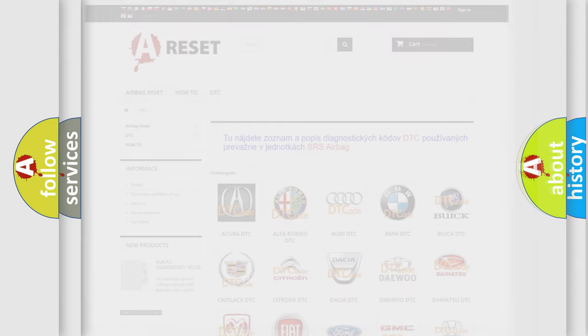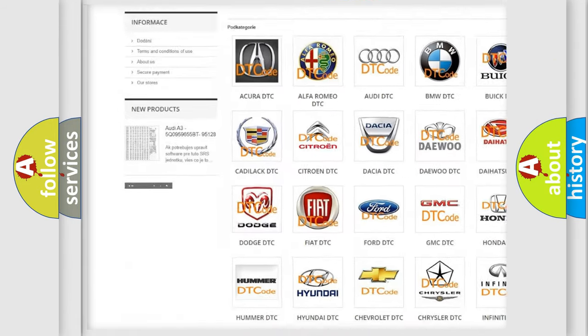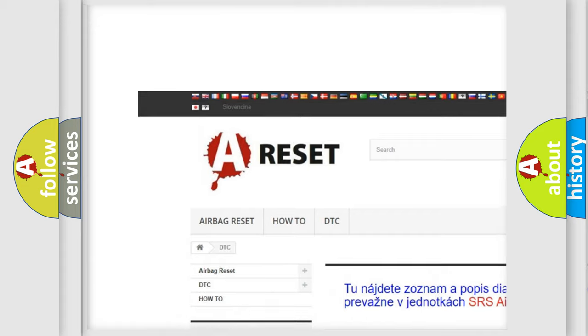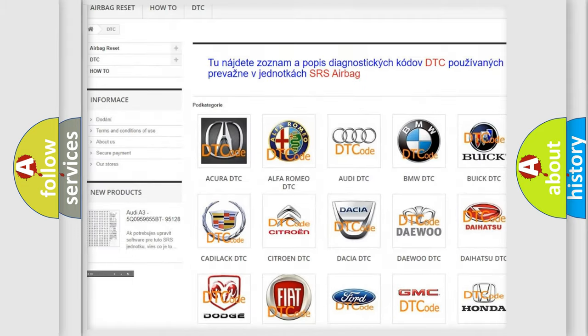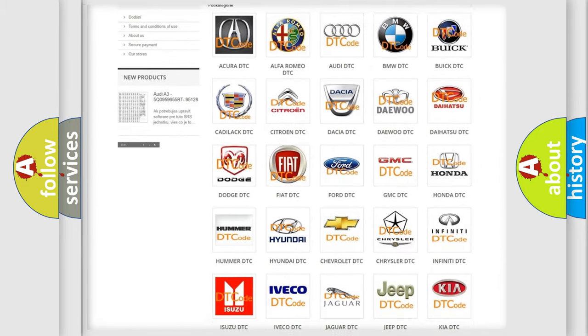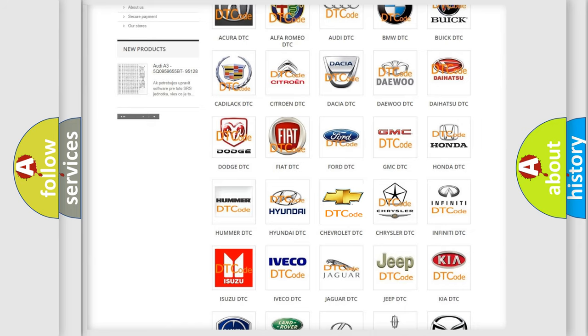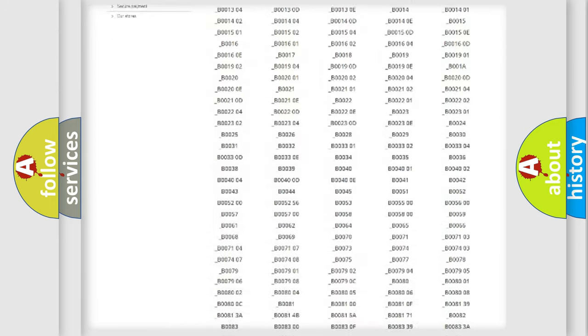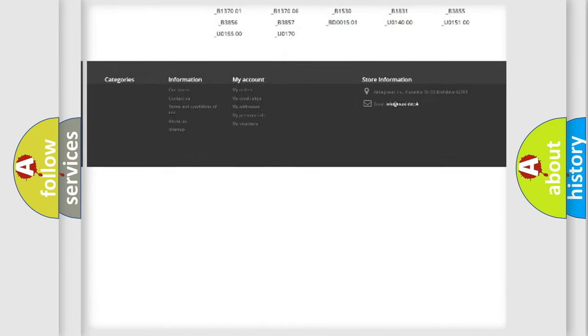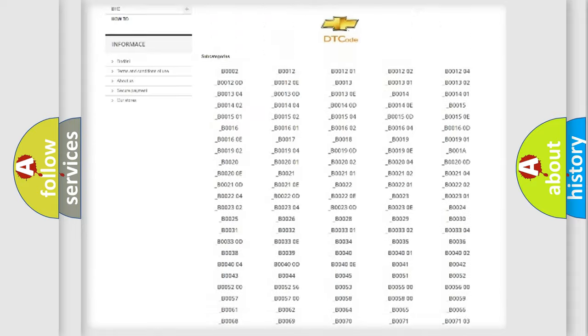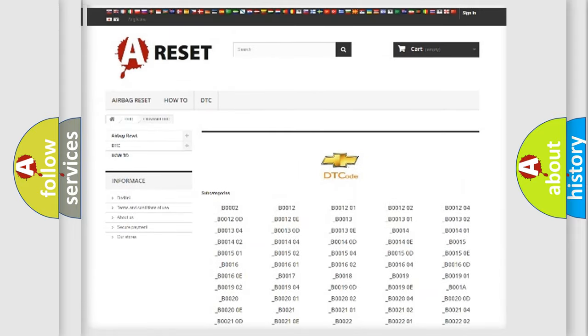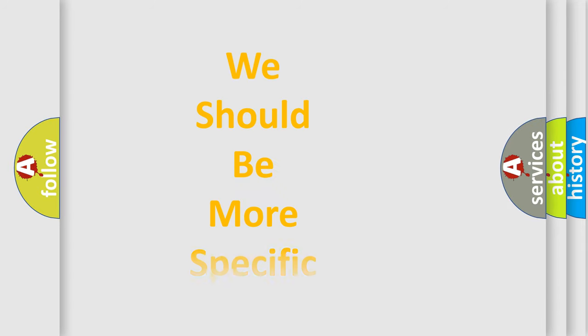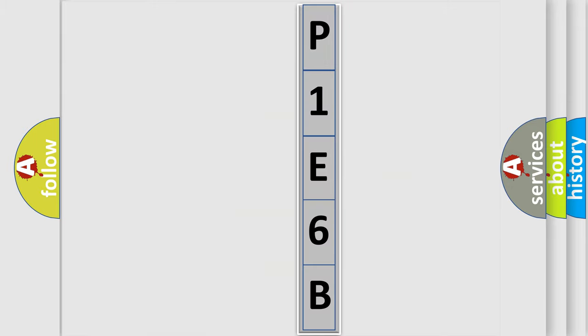Our website airbagreset.sk produces useful videos for you. You do not have to go through the OBD2 protocol anymore to know how to troubleshoot any car breakdown. You will find all the diagnostic codes that can be diagnosed in Chevrolet vehicles, and also many other useful things. The following demonstration will help you look into the world of software for car control units. You can move the video a bit further.